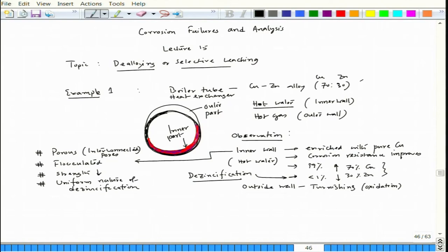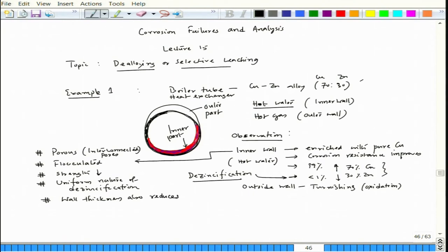Copper enriches and zinc depletes — that is why this is called de-zincification. Because the inner wall becomes flocculated and porous, the hot water pressure can blow away that layer, causing wall thickness reduction. At local spots where thickness is reduced, the process continues and there is a likelihood of leakage.